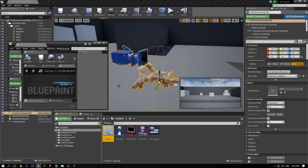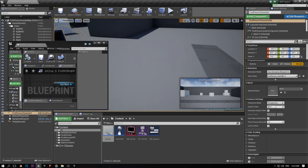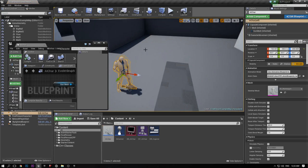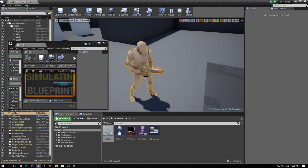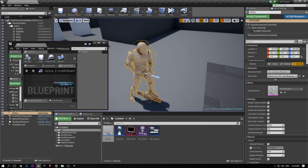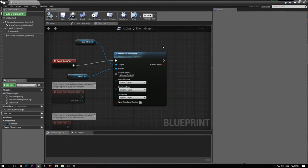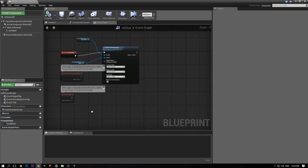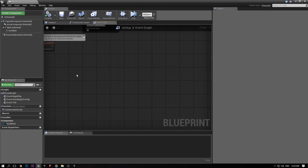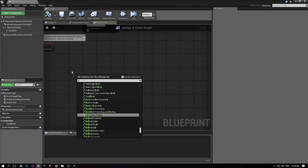If you drag the AI character into the level and hit Simulate, he should be holding the gun in the game now. We're going to add quite a bit of setup now. We'll add an event called Shoot Enemy — this is just going to shoot the player.